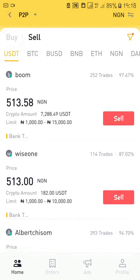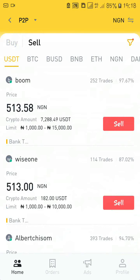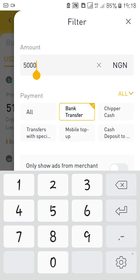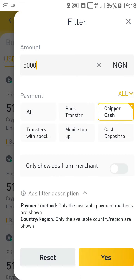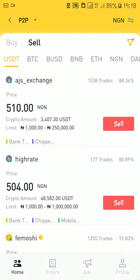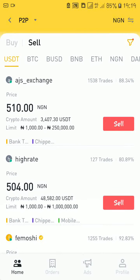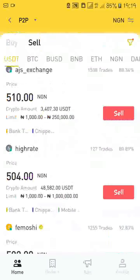You can also use the filter on the sell side. For example, if you don't want bank transfer and want the buyer to pay with Cheaper Cash, you select that payment method in the filter and apply it. The results will then show people who are willing to buy your cryptocurrency using Cheaper Cash or other selected payment methods.